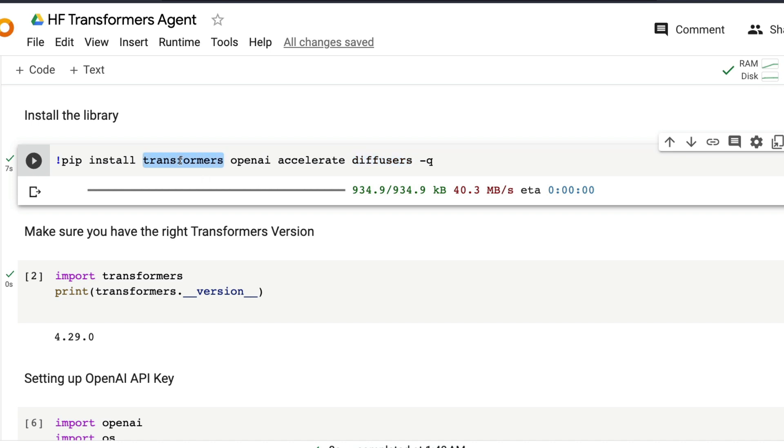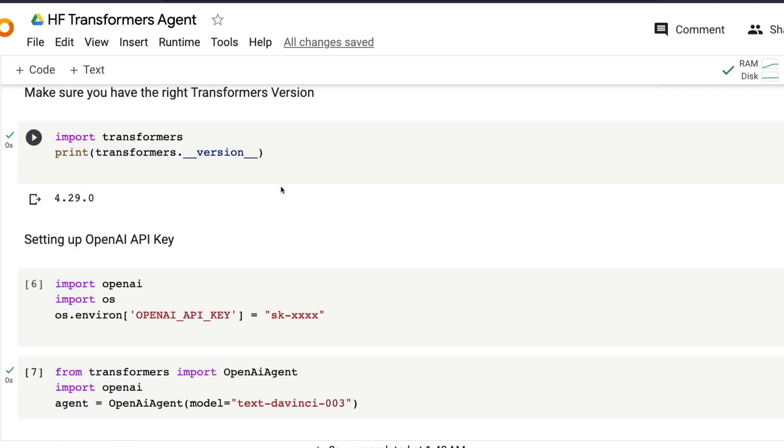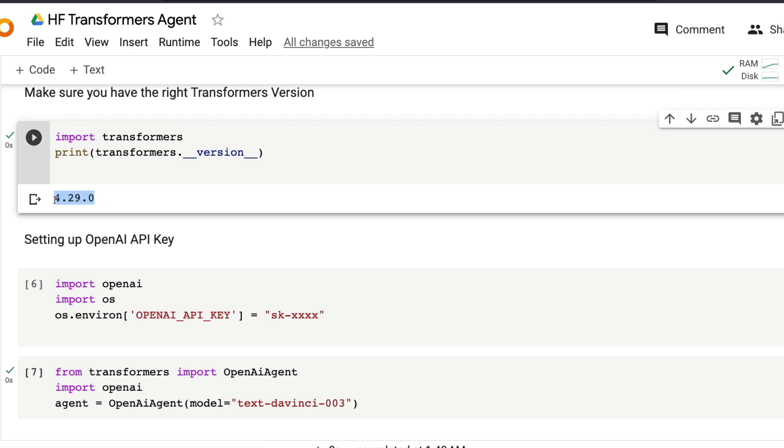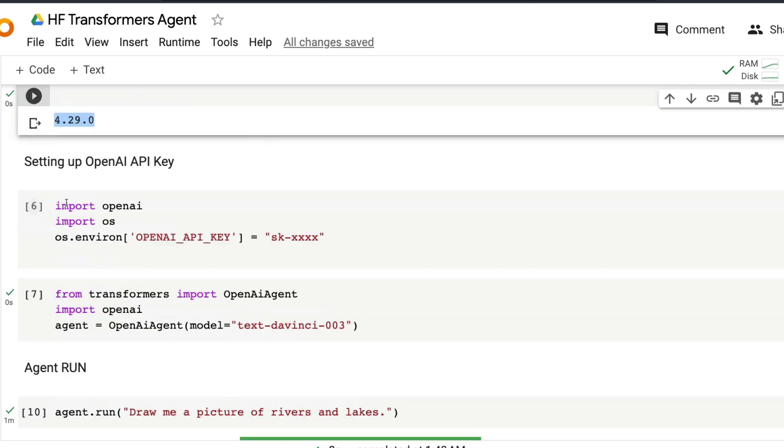So Transformers because we want to use Transformers Agent. OpenAI because we want to use GPT as an LLM. Accelerate is for accelerated computing couples with Transformers. Diffusers primarily for image generation. Make sure that you have got the right version of Transformers. If you are watching this tutorial from the future, you know for sure that you need at least 4.29.0. This is the minimum version for this thing to work. If you have any version before this, this code will not work for you. I'm sorry to say that.